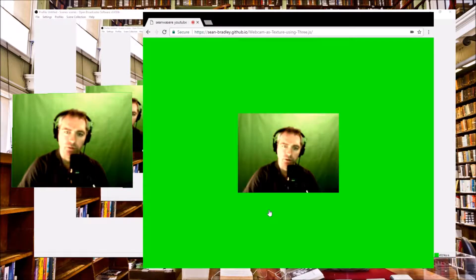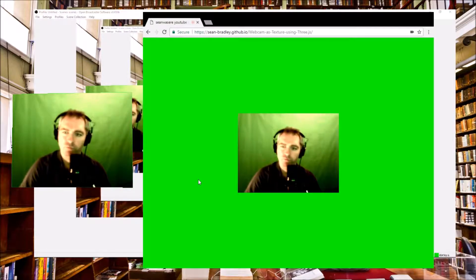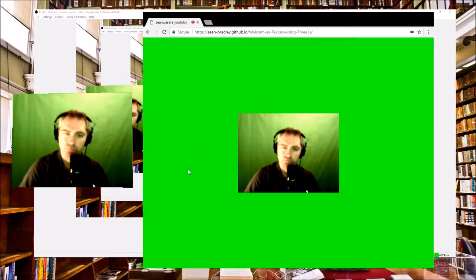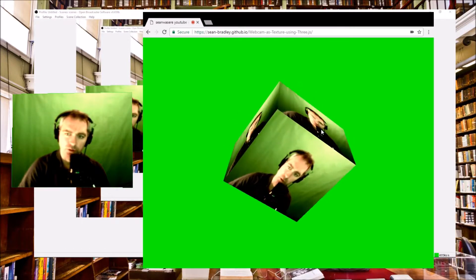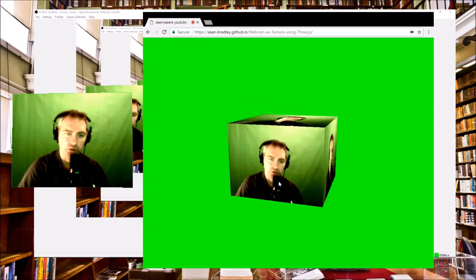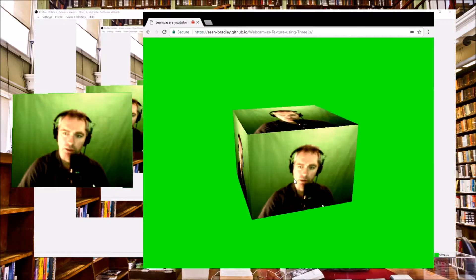There it is — that's a web page with a webcam display in it, and that object is on a cube, so I can rotate it using the mouse and zoom in and out like that.